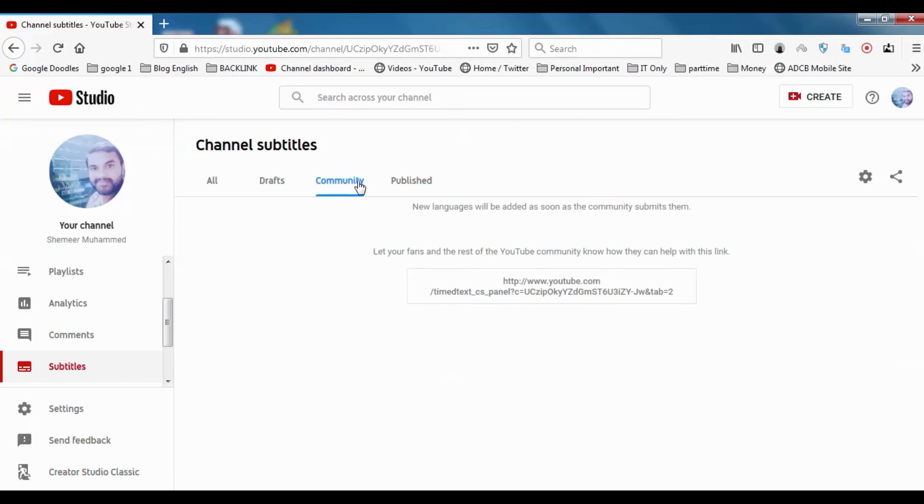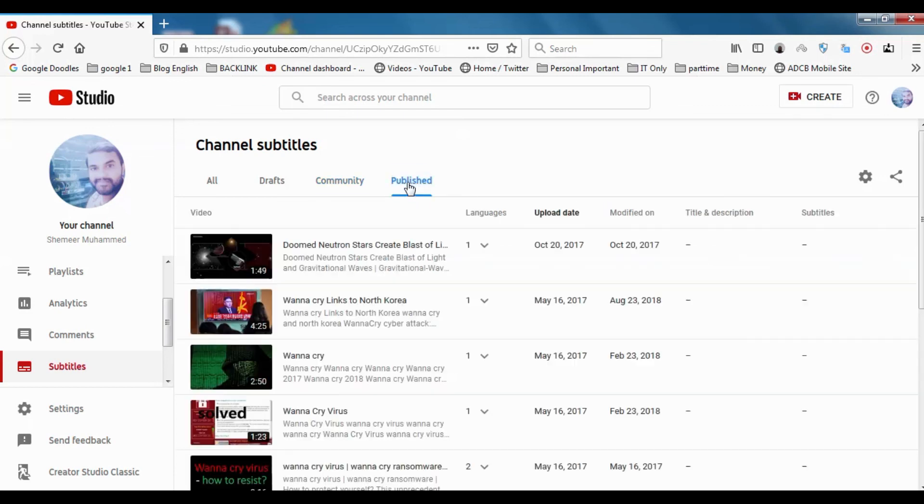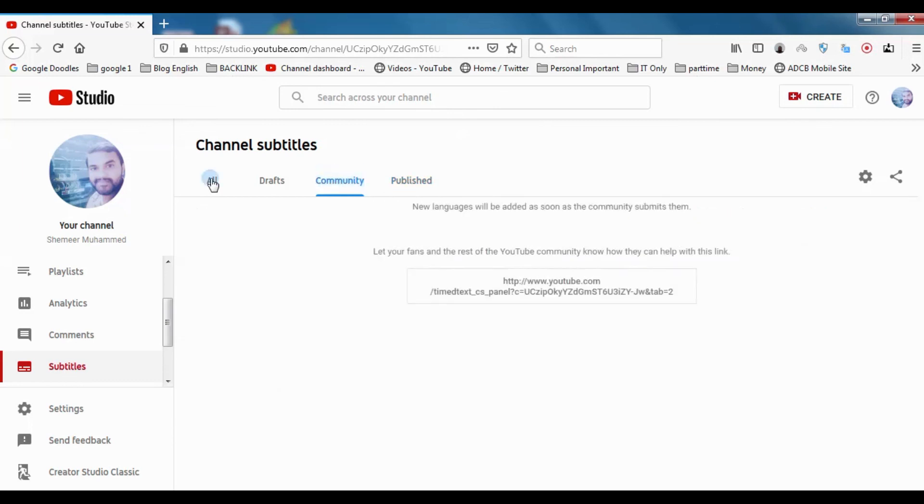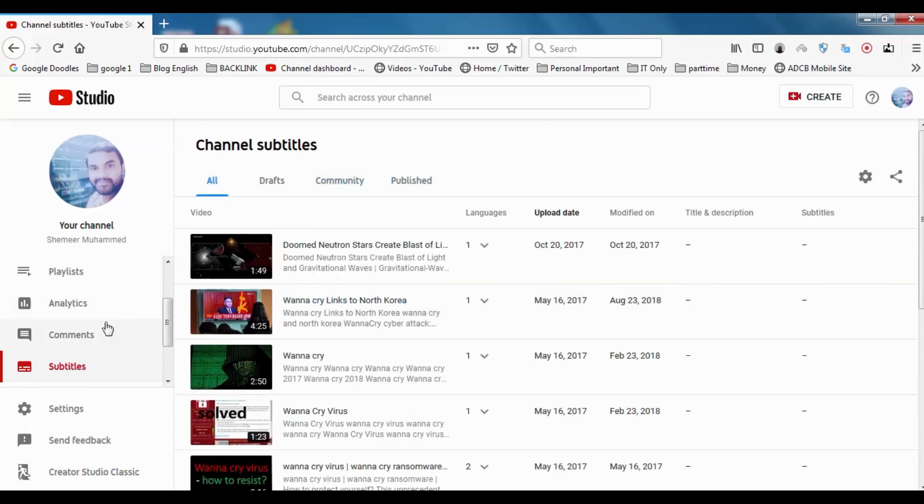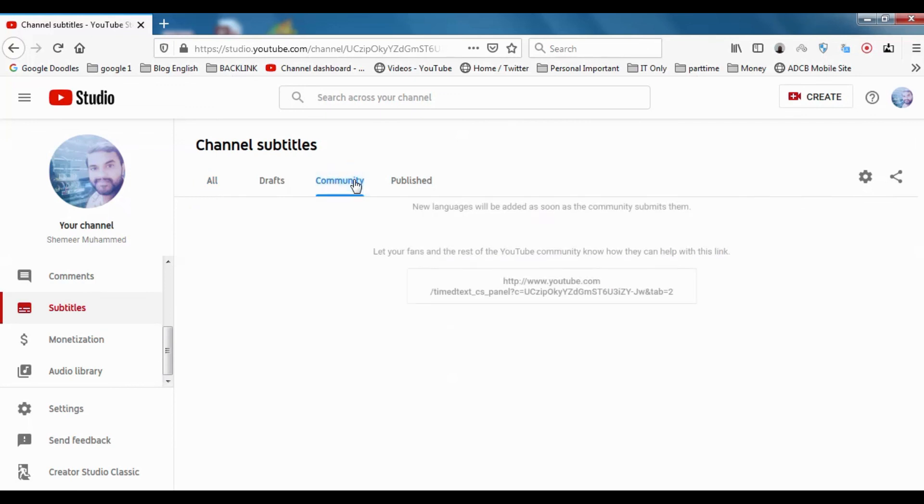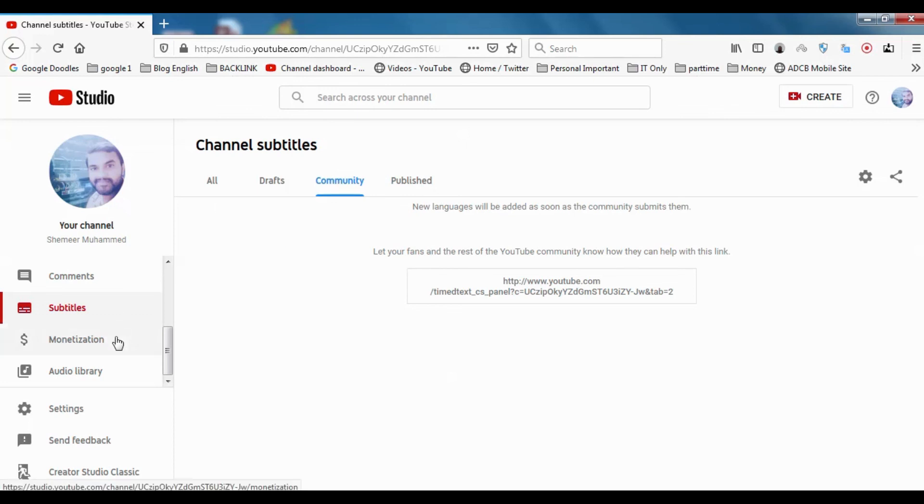If community, if anyone has helped you for subtitles, it will be shown here. Nobody has uploaded any subtitles here. In good channels, big channels, you will be able to see the community has provided subtitles for the videos. You can approve it after you reviewed it.